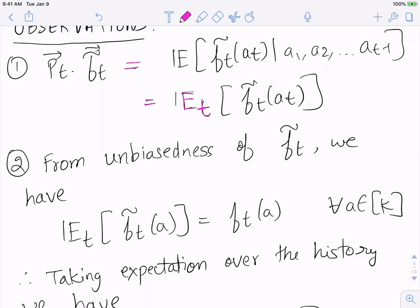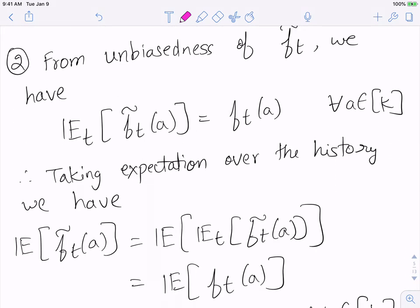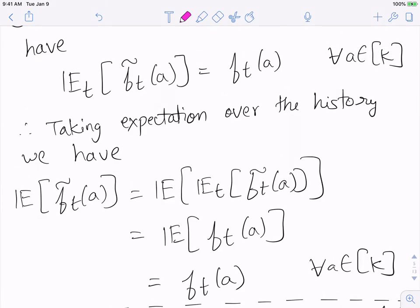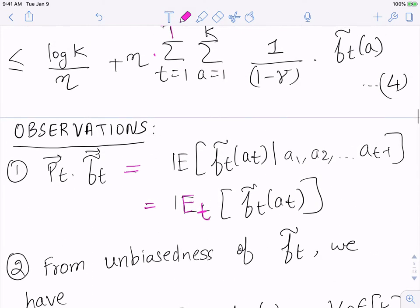For each arm, the conditional expectation equals f_t(a). Taking full expectation over the history: E[f̃_t(a)] = E[E_t[f̃_t(a)]] = E[f_t(a)] = f_t(a), since f_t(a) is no longer a random variable. So the full expectation of f̃_t(a) equals f_t(a) for every arm a — not just the conditional expectation, but the full expectation as well. We'll use both observations going back to equation (4).